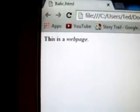As you can see, everything is bold, but the word web page is actually in italics. Okay. And that concludes this particular lesson.